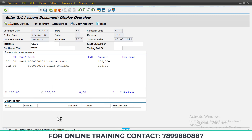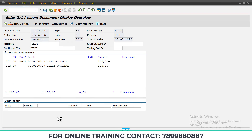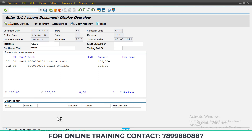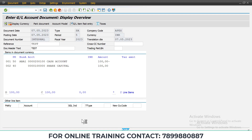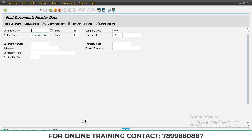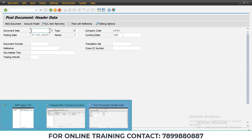It will take some time to post in S/4 HANA. It is still compiling. Now — the document has been posted successfully. So this is how you can solve this error.